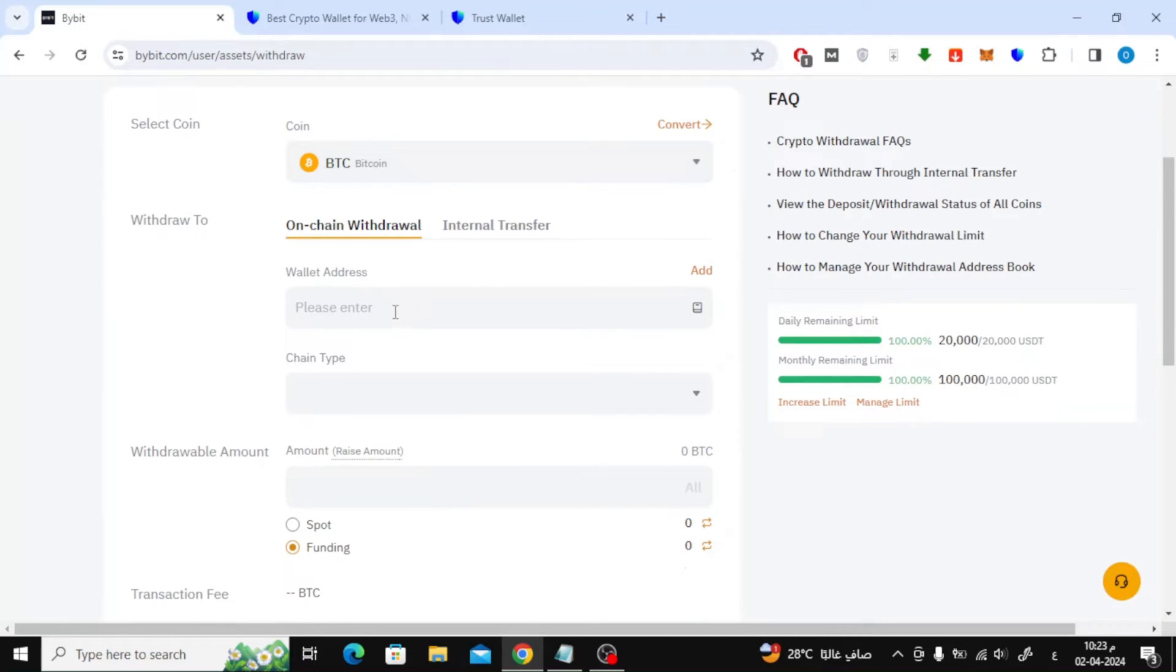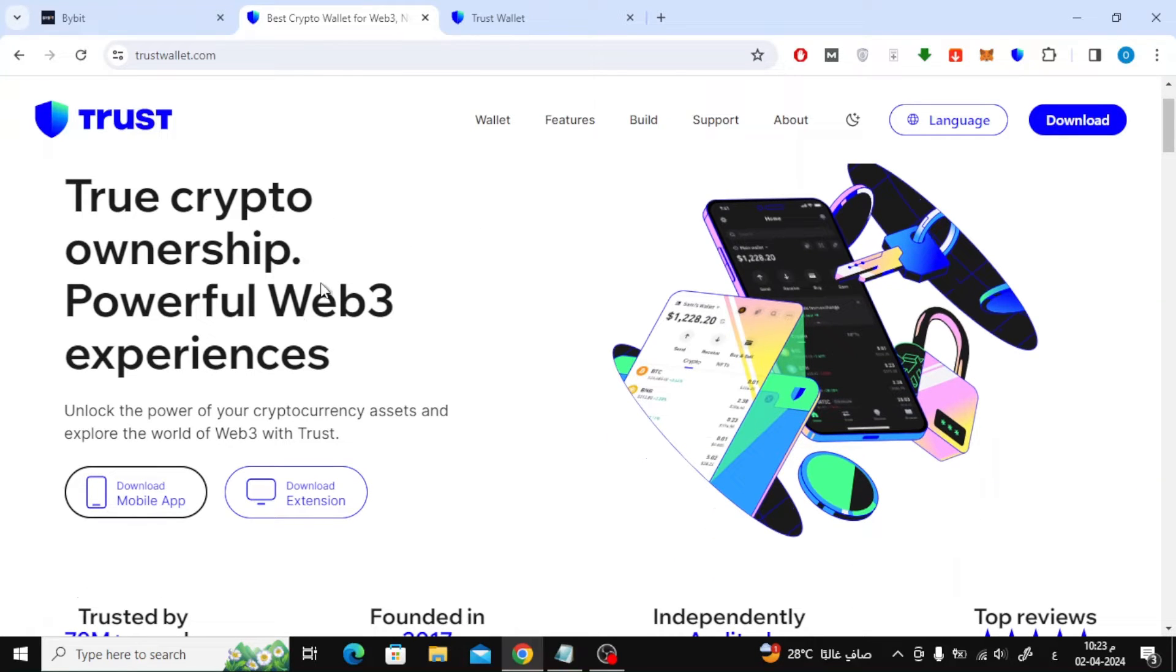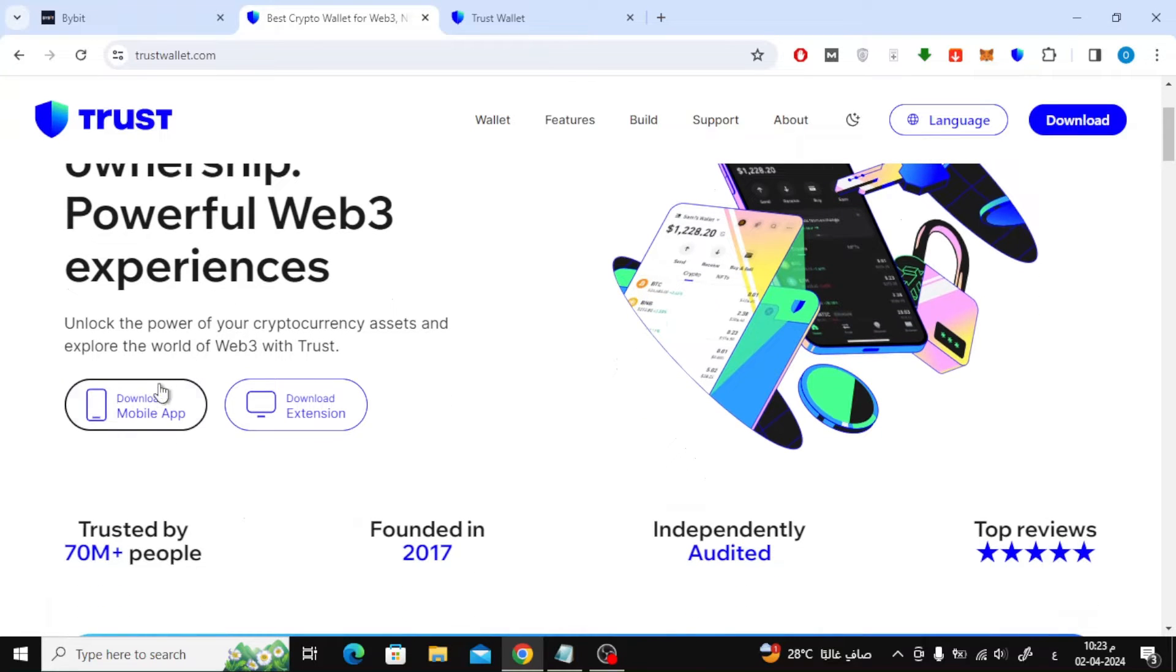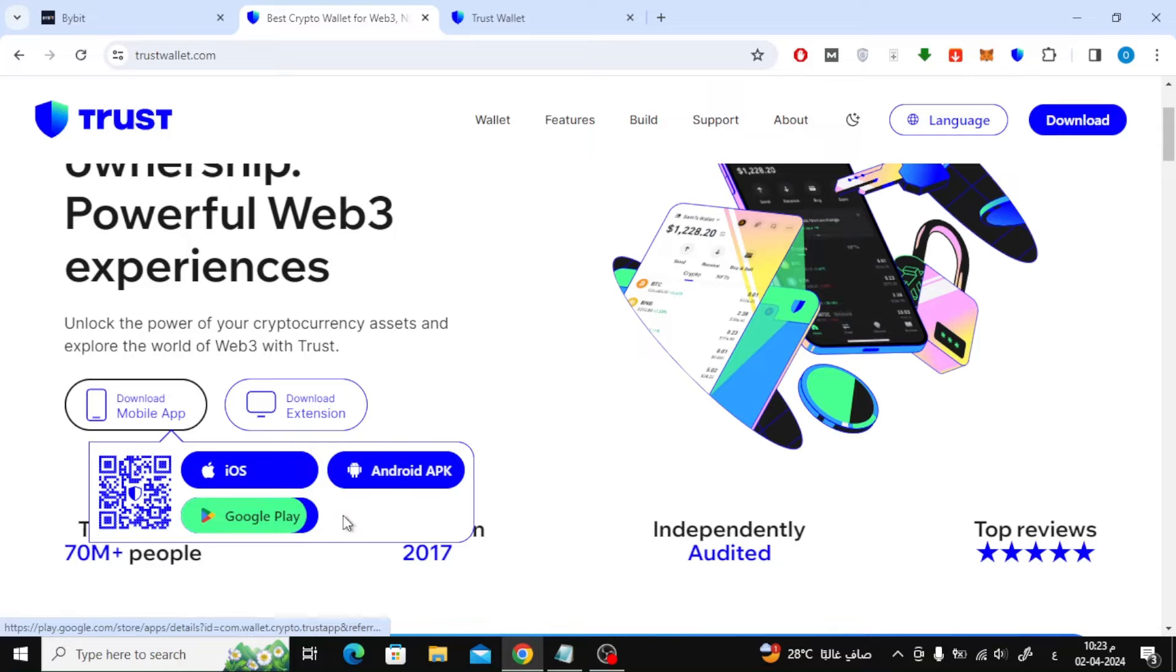Next we need to type our wallet address here. As for me, in this video I will use TrustWallet. This is the link to their website. You can download the wallet application to your phone. The application is available on iPhone and Android.